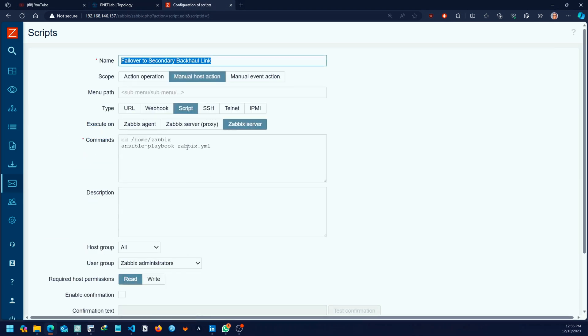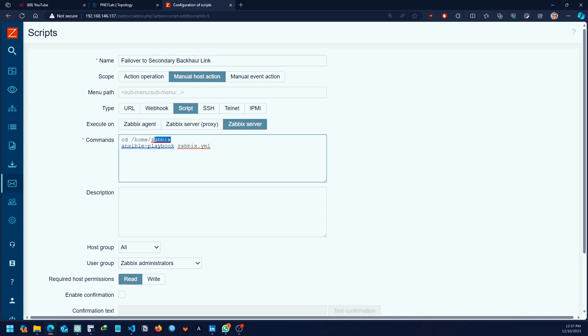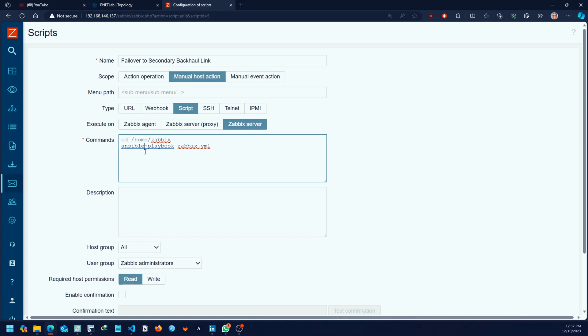This is the command which is going to run on the Ansible server. It's basically going to the home directory for Zabbix. This is very key. When you are installing Zabbix, you need to make the user Zabbix if you intend to use some of these solutions. The user must be Zabbix. It's very important. I've tried creating other users and trying to navigate, but I was having challenges.